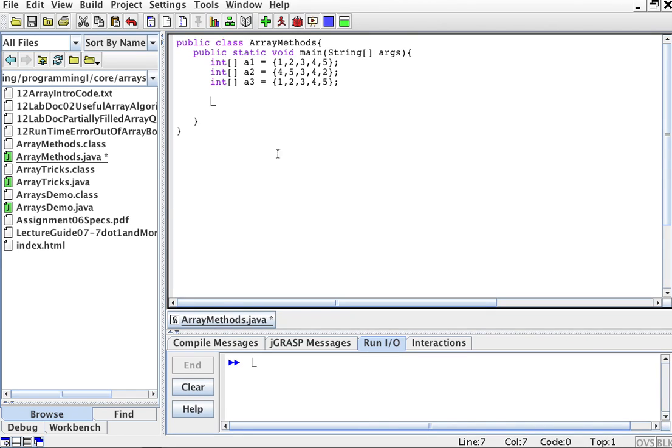All right, so I'm going to show you how to do another operation with arrays, which is comparing two arrays, whether they're equal or not.